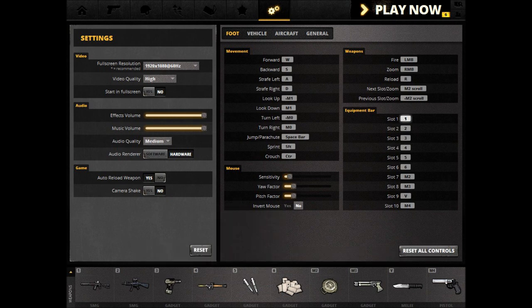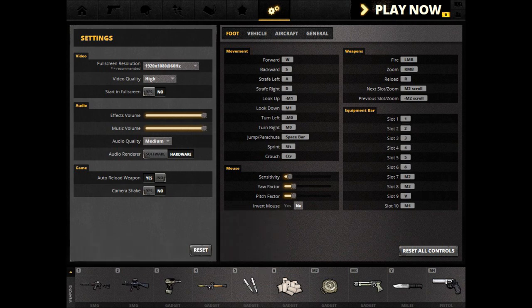Alternating from top to bottom, slot 1 to 10 — slot 1 is at the bottom left, and slot 10 is at the bottom right.